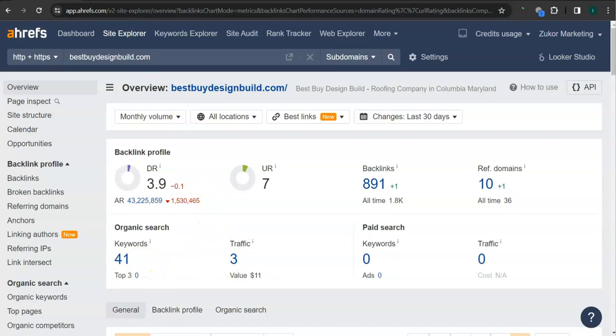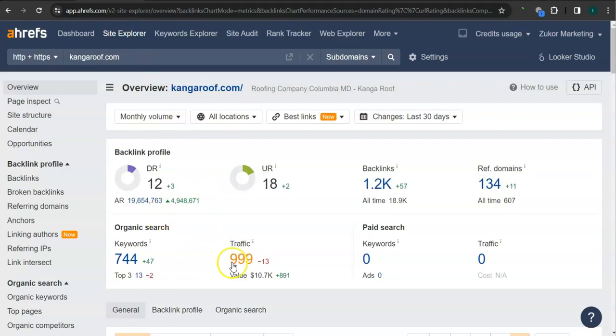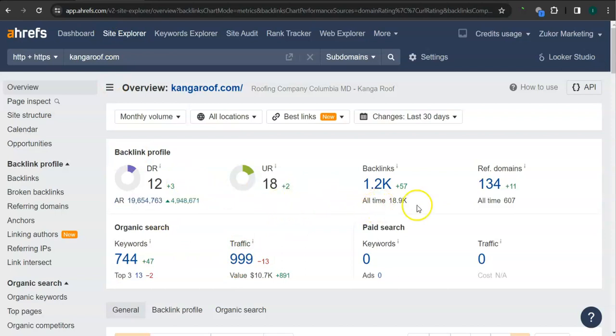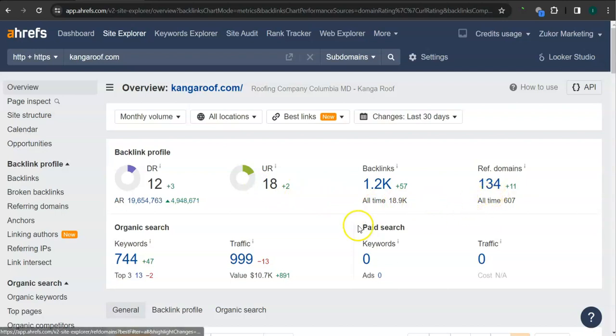This is your competitor's ranking here. They have 12 for the trust rating, 18 for the strength rating, 1200 backlinks, 134 referring domains, and 744 keywords. What's really good about this program is that we can actually see the backlinks or referring domains and keywords your competitors have and attain them for your website.